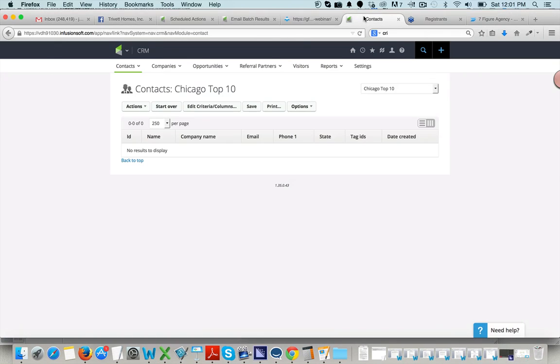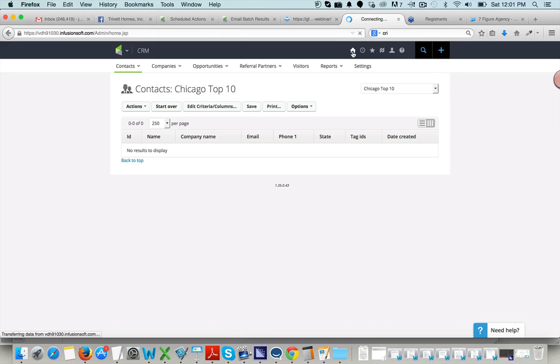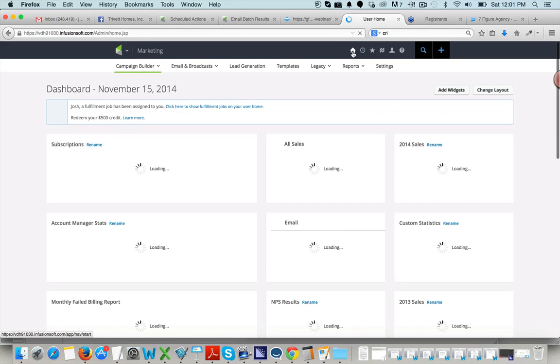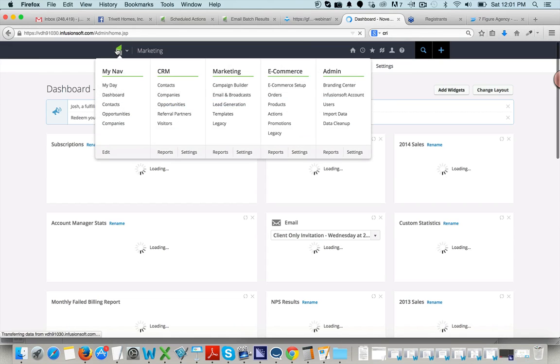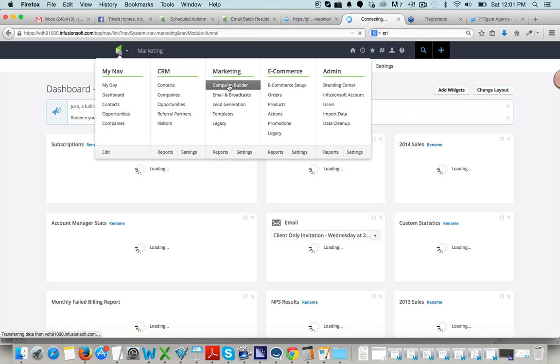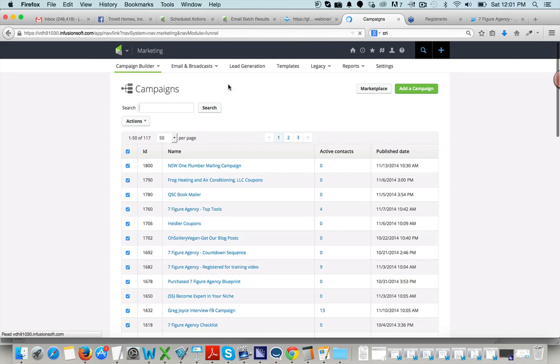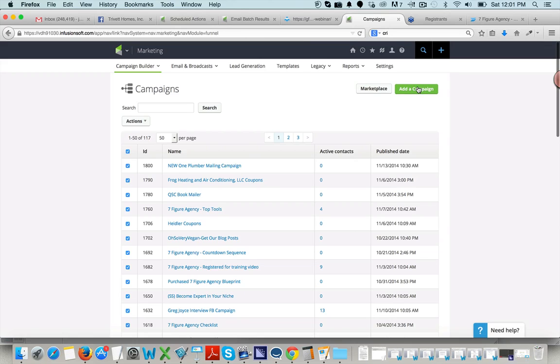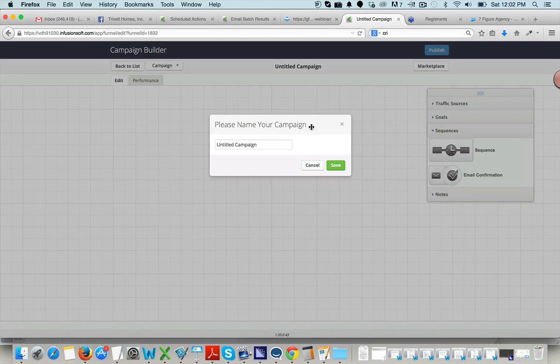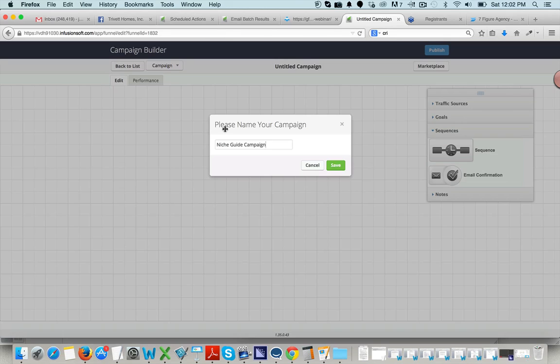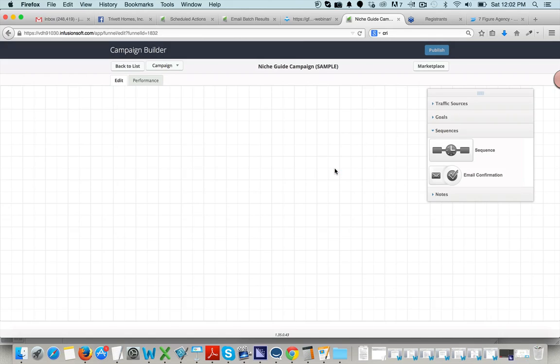I'm going to hop into Infusionsoft. And so in Infusionsoft, there's a lot of things, obviously, that we can do. I'm going to take you straight to Campaign Builder because it's the easiest way to do it. So just go up here to where the Infusionsoft logo is, hit Campaign Builder, and this is where you can build your campaigns, you can monitor your campaigns, you can see all kinds of cool stuff. And then from there, we're just going to create a new campaign. And Campaign Builder has gotten pretty good at making this process as easy as possible. So let's just call it Niche Guide Sequence Campaign. So you'll name it whatever you want to name it. Save.